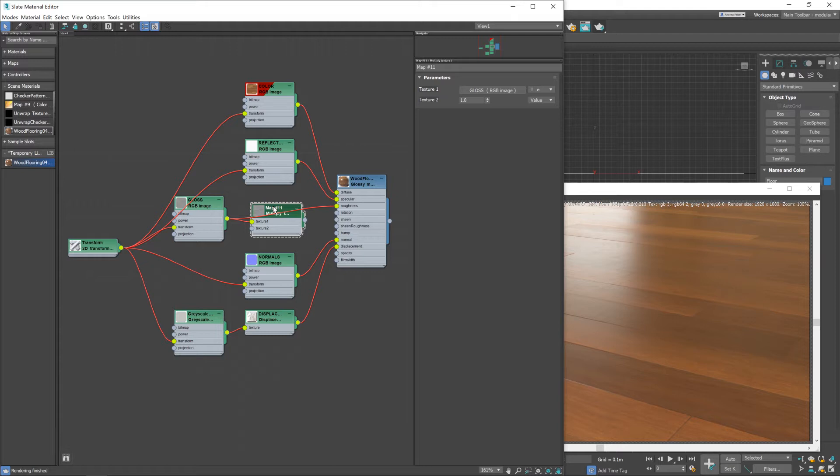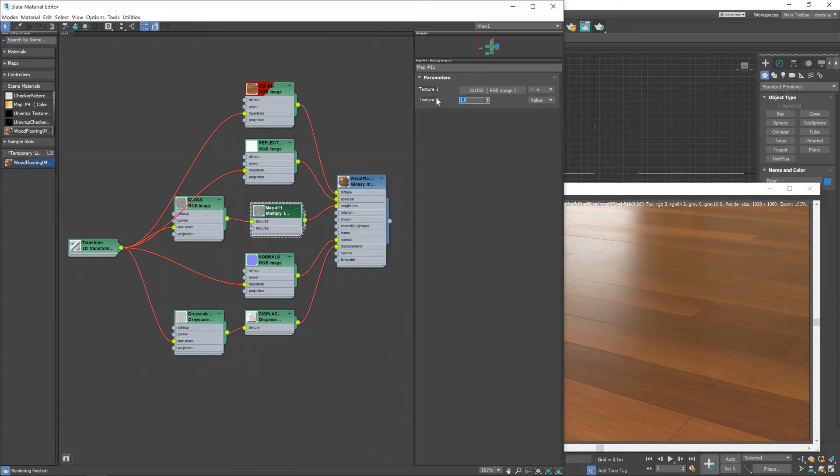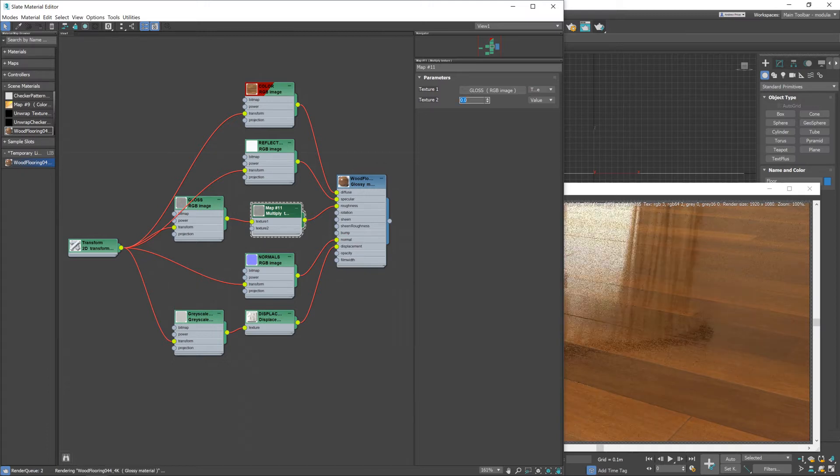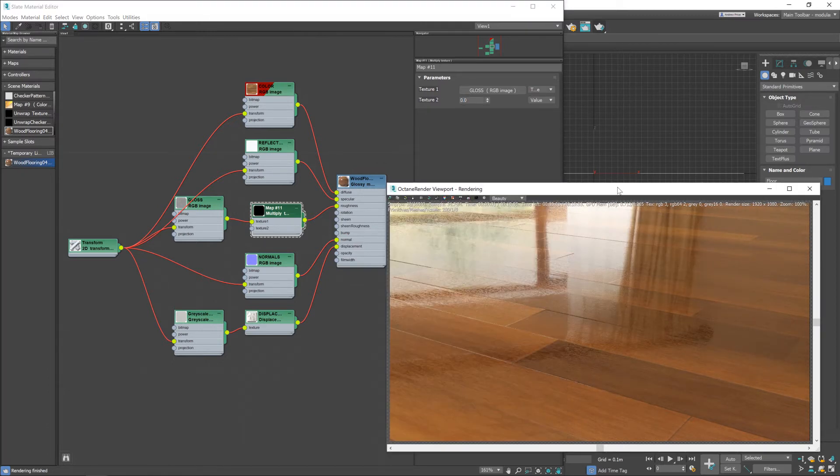If I were to plug this into roughness you'll notice that there's absolutely no impact whatsoever, but if I multiply it by zero that effectively cancels out the texture completely and you'll see we now have a really shiny floor, too shiny.